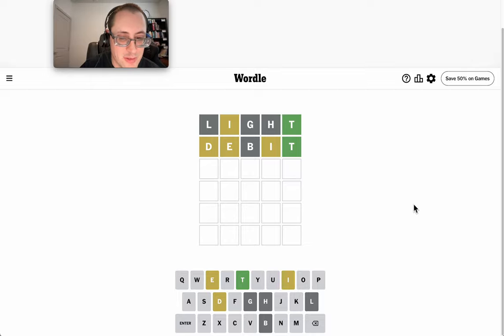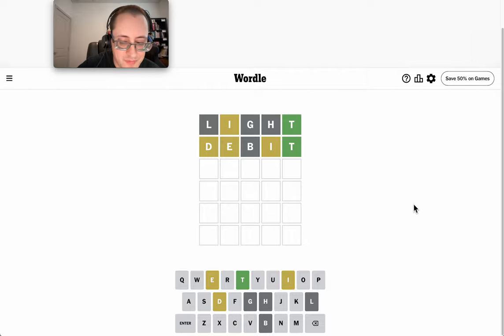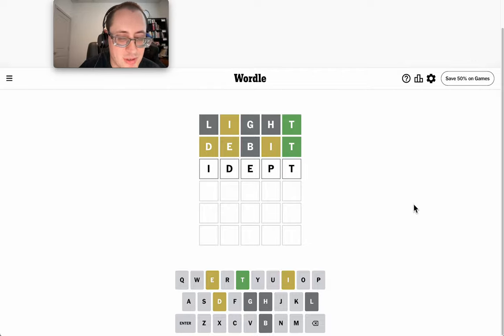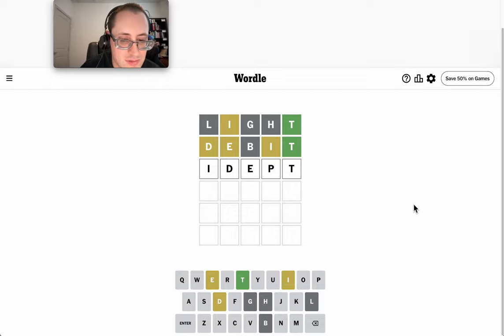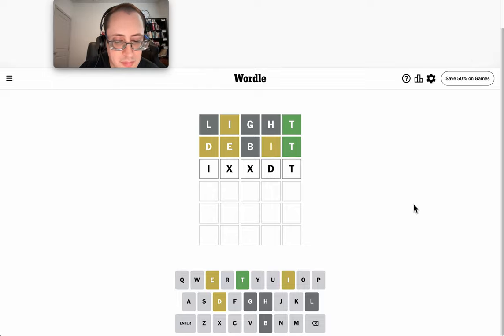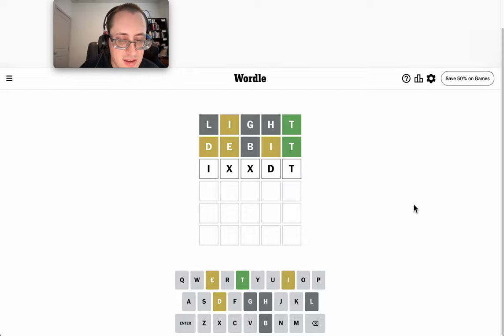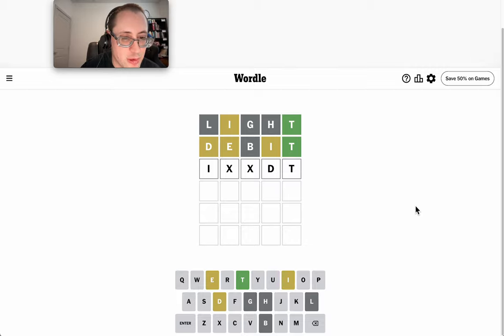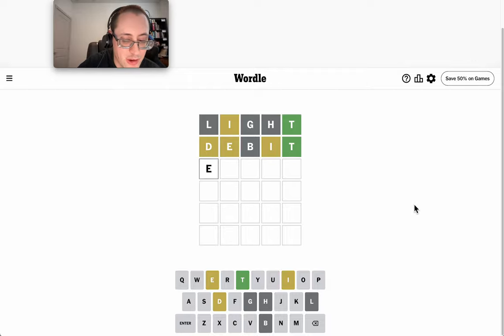So I is first or third. If it's first, depth doesn't work. That doesn't work. If I switch the E and the D around, then I has to be third, and I'm looking at EDI blank T, and the only thing that fits there is edict.